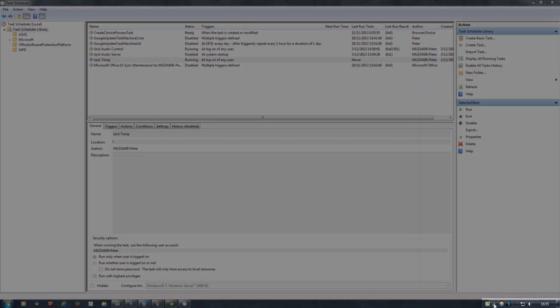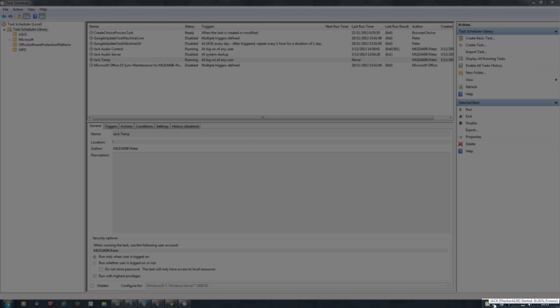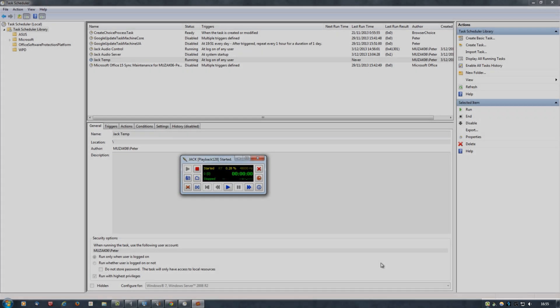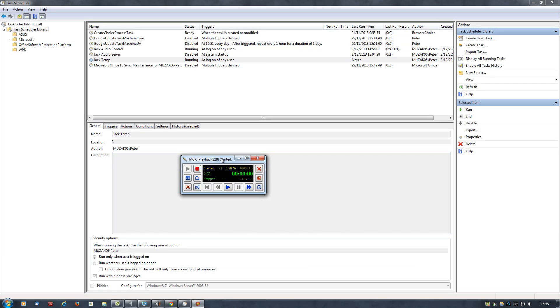When you click on it, it should open Jack Control and it should say that it has started. So the only thing left to do now is to test this out by rebooting your computer and to see if Jack starts up properly and, of course, if the pops, the annoying pop bug, is actually gone.